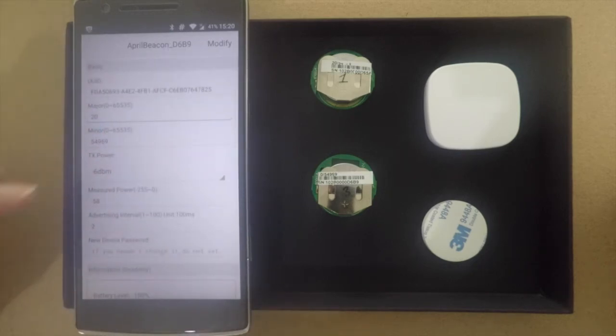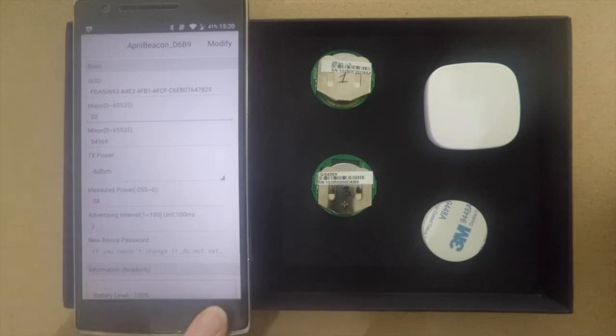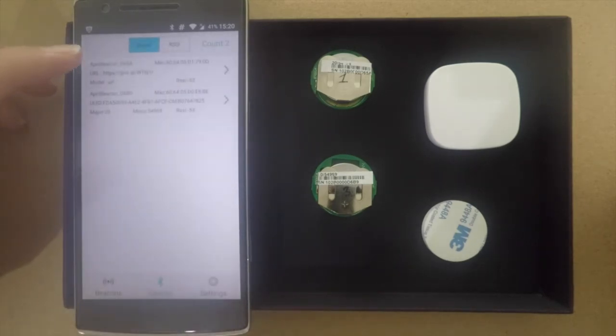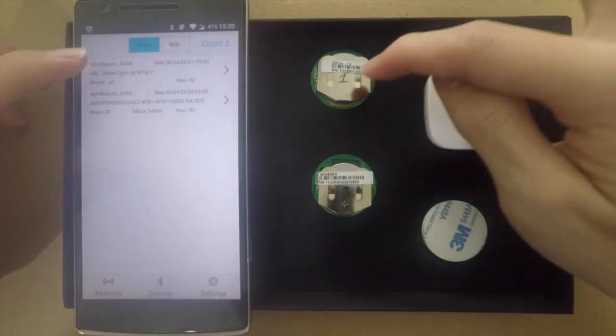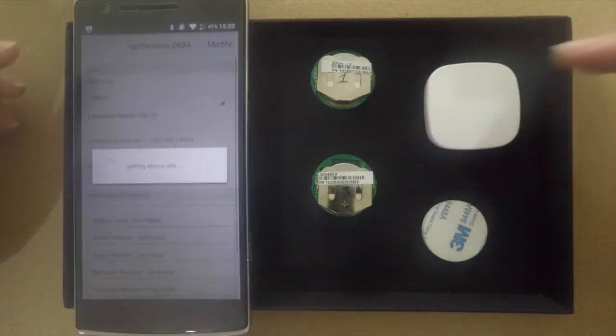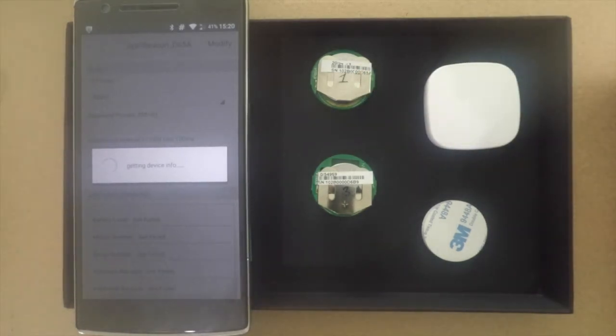If you scroll down you can see that you can change some other configurations such as the power and the advertising interval. Right now this first beacon that I have here is configured for Eddystone URL.